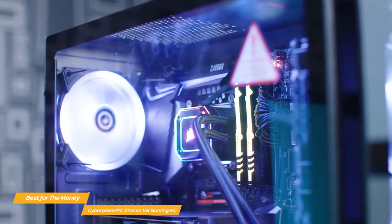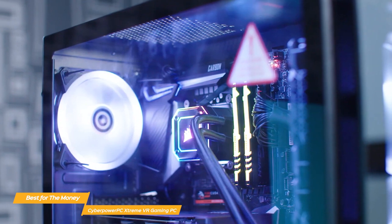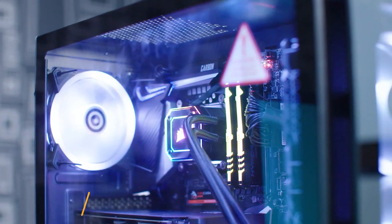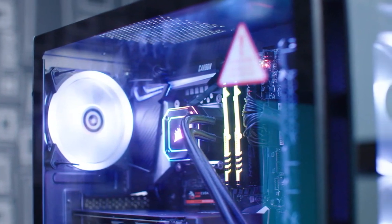All in all, the CyberPower PC Extreme VR gaming PC is a fantastic value. It's well built, delivers high level performance, and looks super slick. It is a great choice for your money.